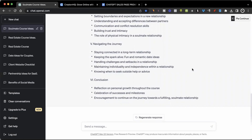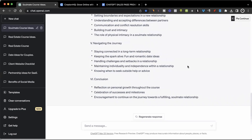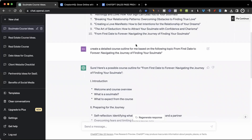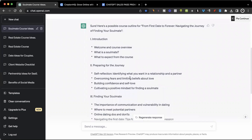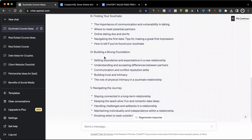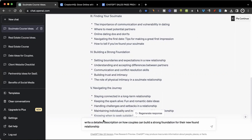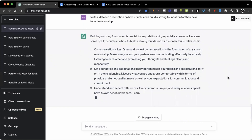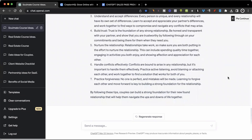This is just a basic outline that I can use for my course. If I'm not happy with it, I can get ChatGPT to come up with another response by clicking 'Regenerate Response.' So I've got my course topic and my course outline. Now the next thing I need to do is come up with a script — what am I going to be talking about? For example, when I talk about building a strong foundation, what exactly should I be saying? I just simply need to copy these details and ask ChatGPT to create a more detailed description. I'm going to say: 'Write a detailed description on how couples can build a strong foundation for their newfound relationship.' And now I'm able to use these different points as my detailed outline.